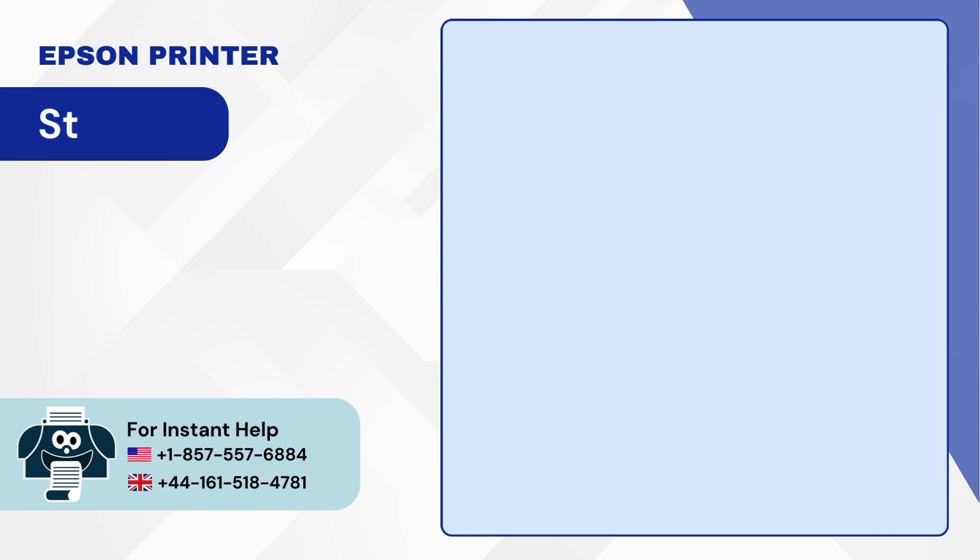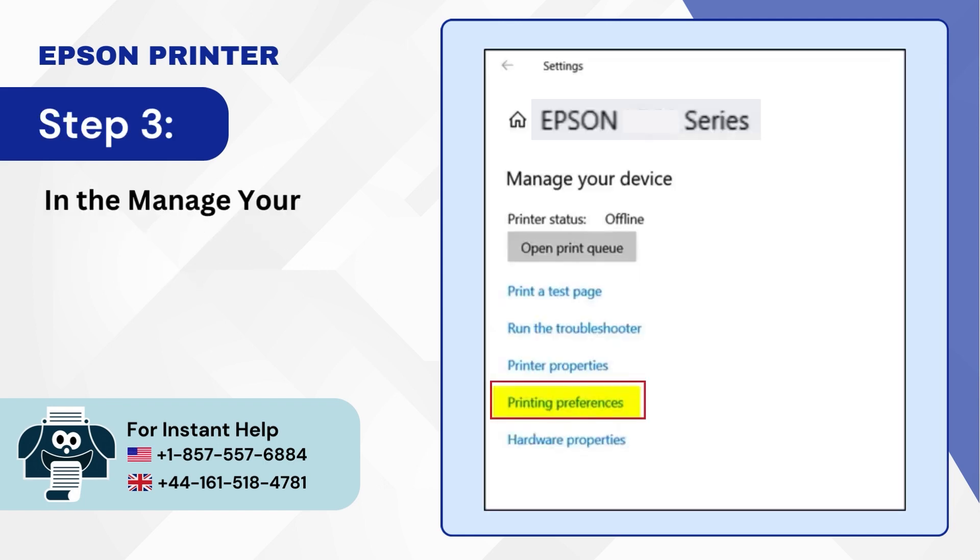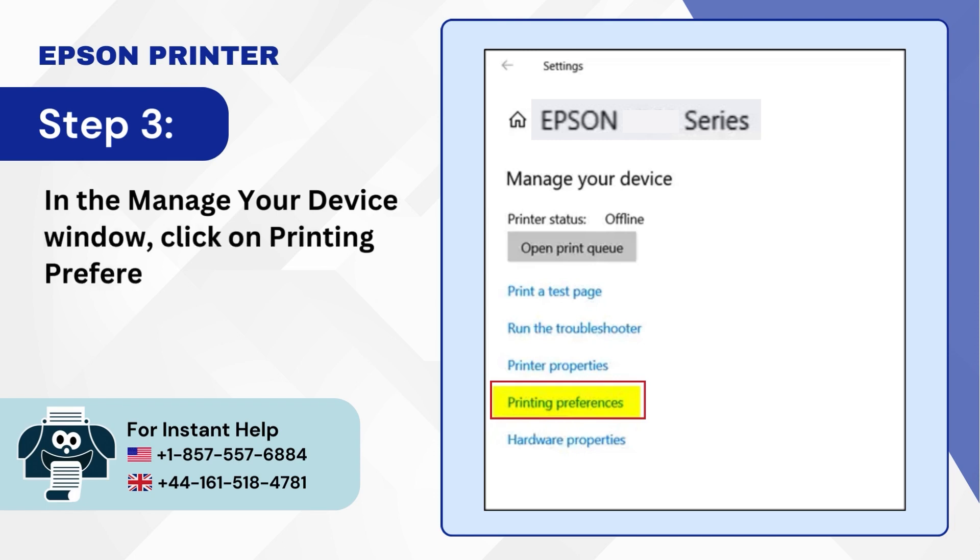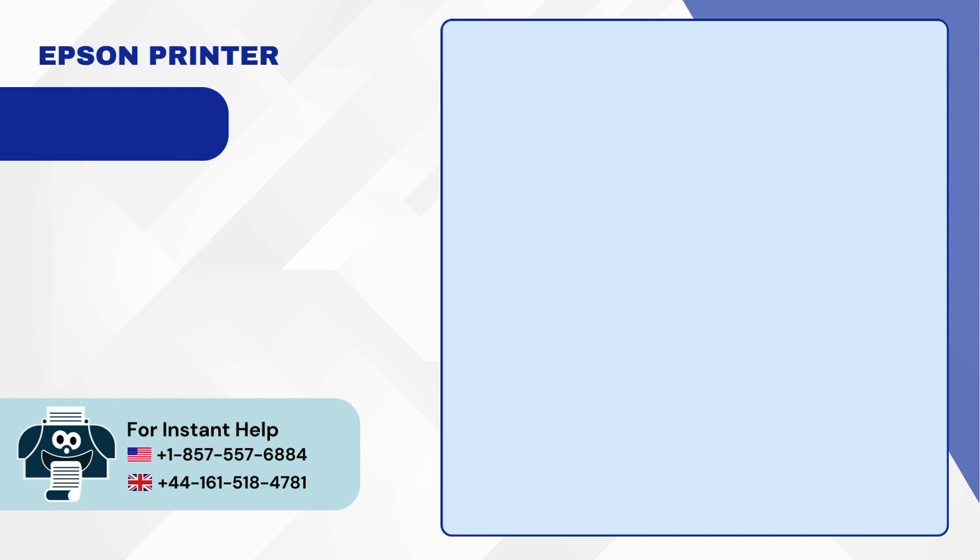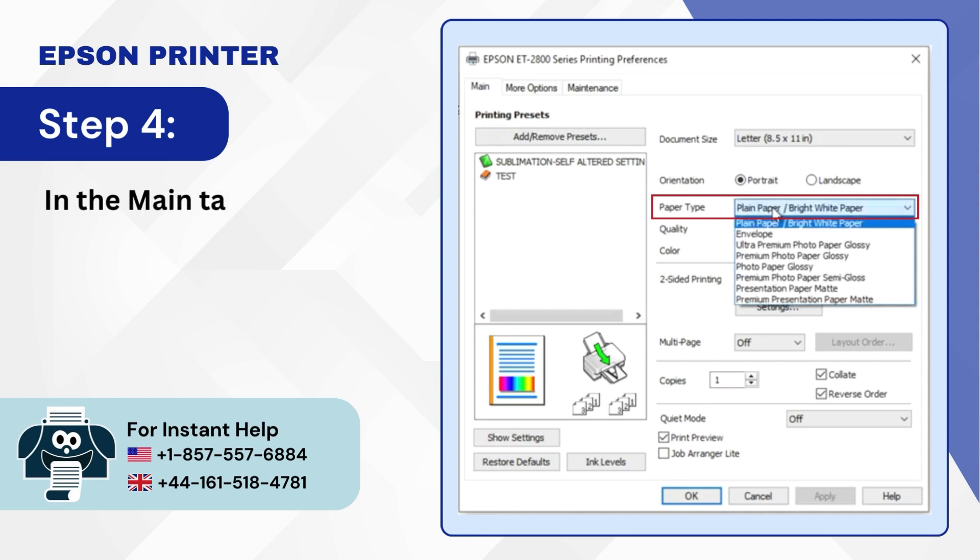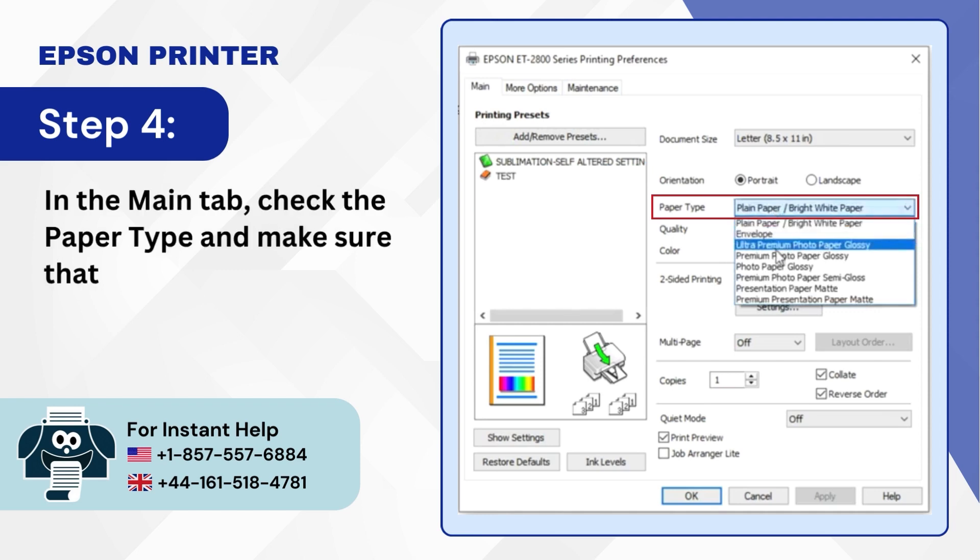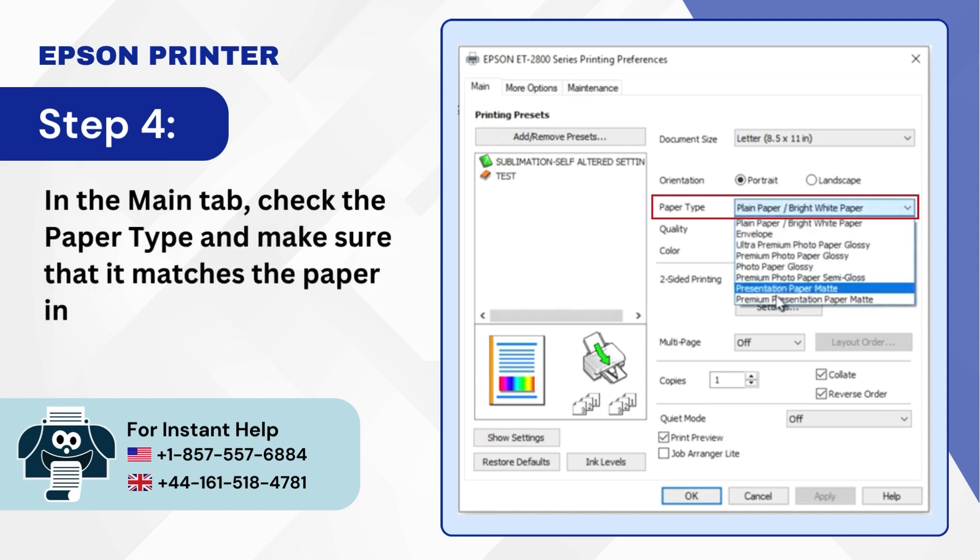Step 3: In the Manage your device window click on Printing Preferences. Step 4: In the Main tab check the paper type and make sure that it matches the paper in the printer.